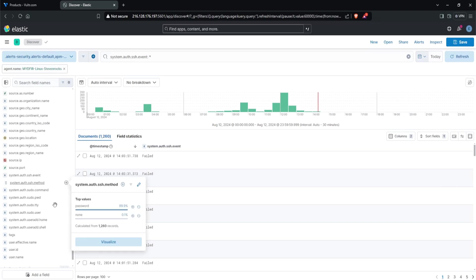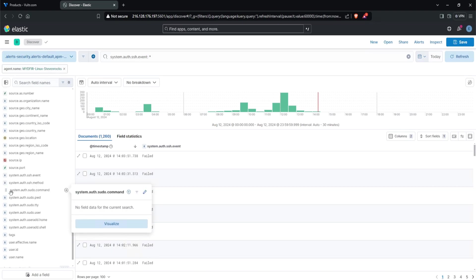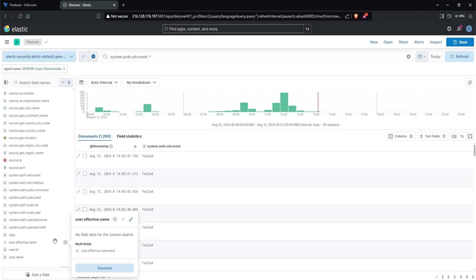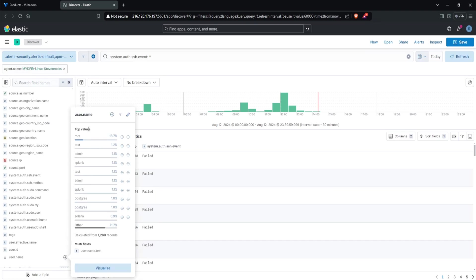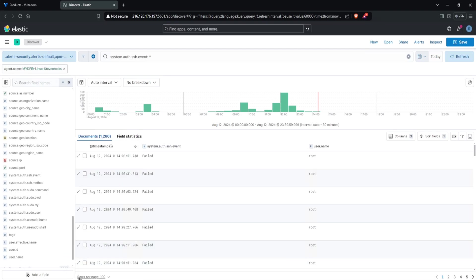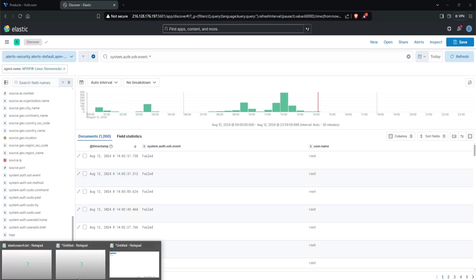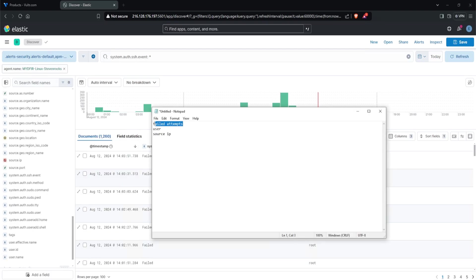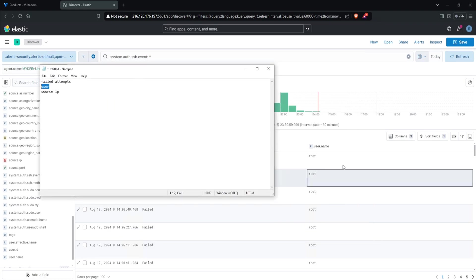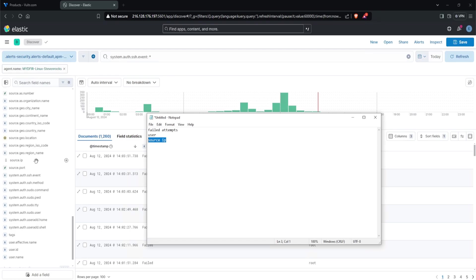Clicking on system.auth.event again, we have failed, invalid, and accepted. What about the method? The method is password and none. There's also command, but no field data for this field name. There's user effective name - no field data. What about username at the bottom? We have root, test, admin, splunk. This is the field I'll be using to track our usernames. I'll add this field as a column. Taking a look at our notepad, currently we have all the attempts. We haven't filtered only for failed yet. We have our user which is the user.name field, and we don't have source IP yet.